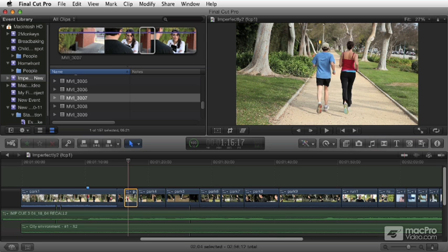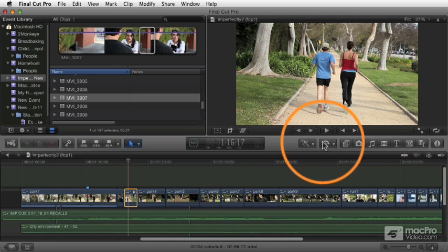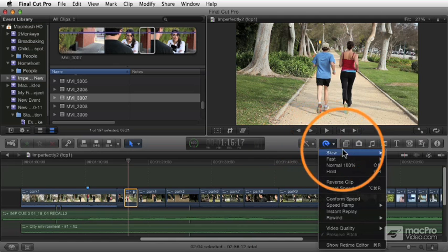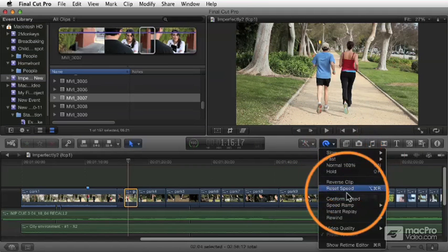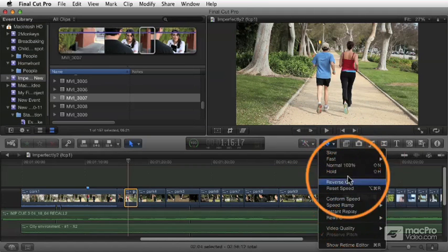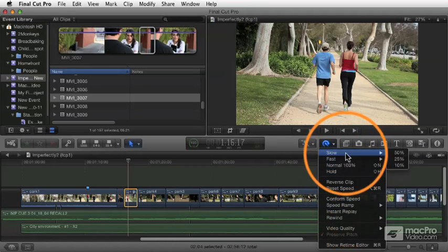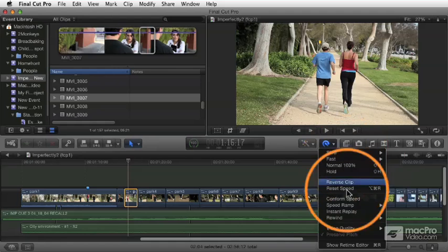These are all controlled in the toolbar here. You get a little pop-up that has access to all of your timing effects: slow motion, fast motion, and so forth.